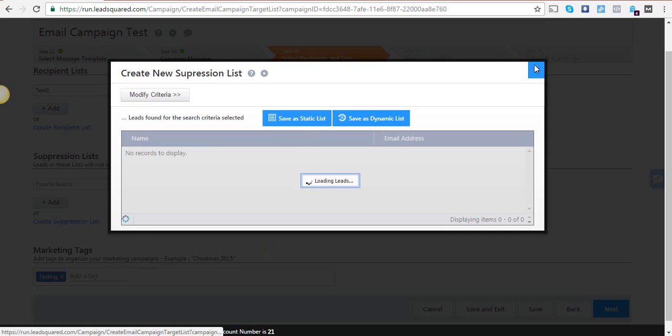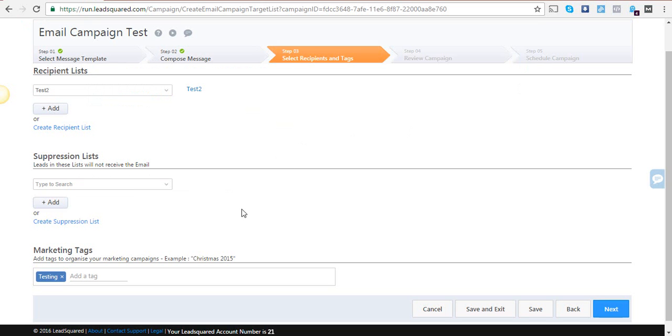The marketing tags here will help you make this email campaign more searchable so you can classify it separately. It is solely for your own convenience so you can save it and search for it better.